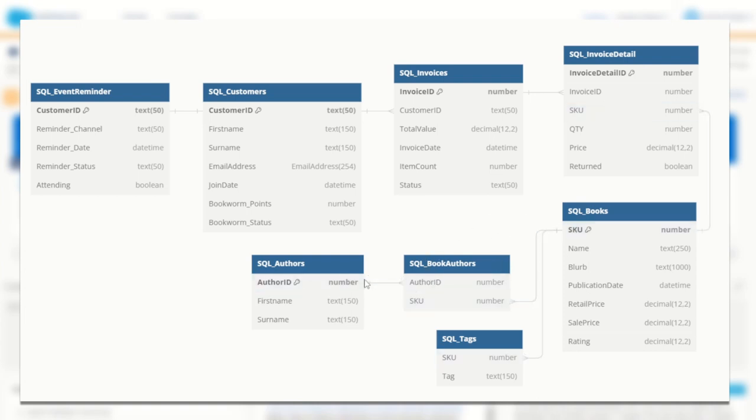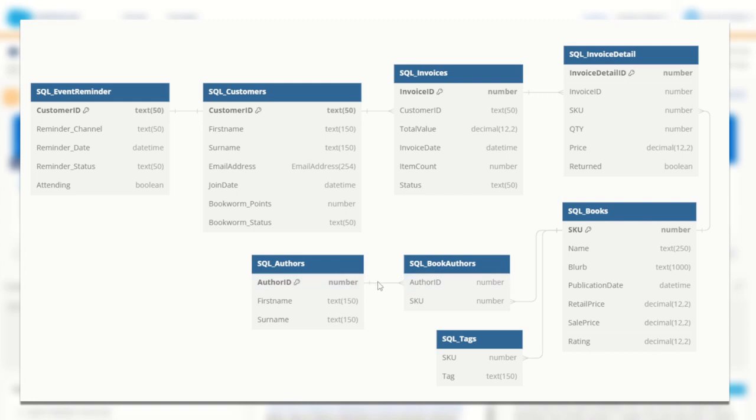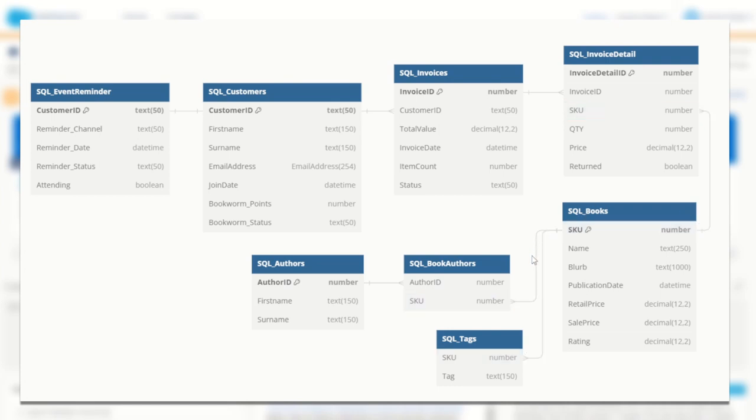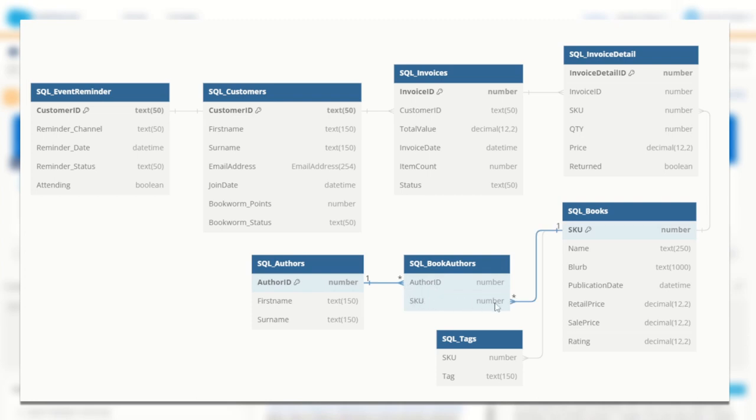Now you can see here the one and the star sign. In database terms this refers to a one and a many. So one author id of an author is unique in this table but it can occur multiple times in this table. And a book of course through its SKU is unique in the books table but it can also occur multiple times in the SKU of the book author table. So this means that we could have two unique authors that have both authored the same book relating back to the books table.